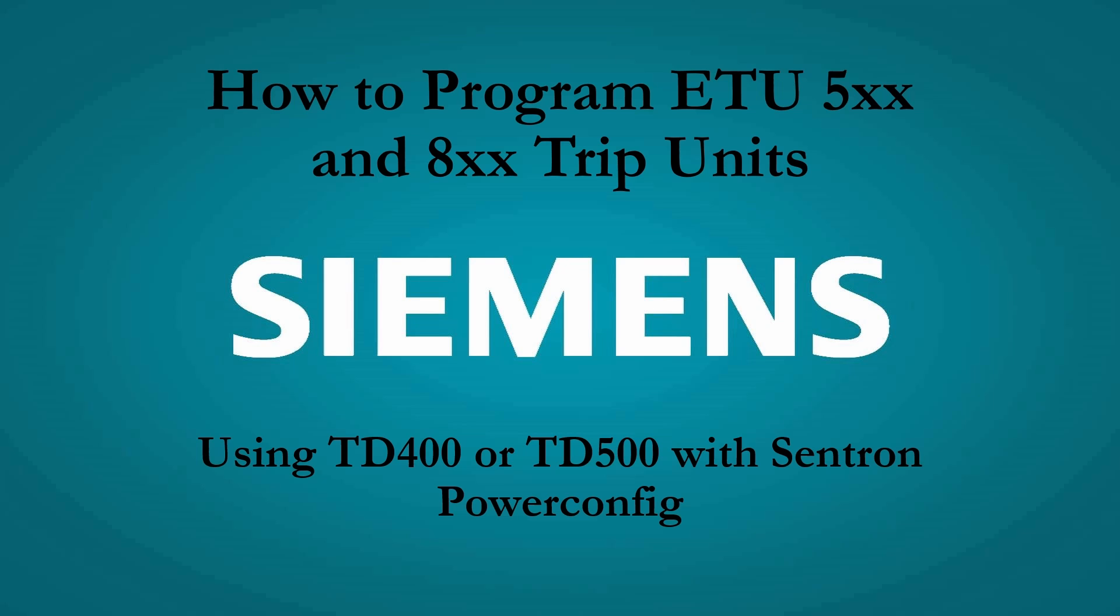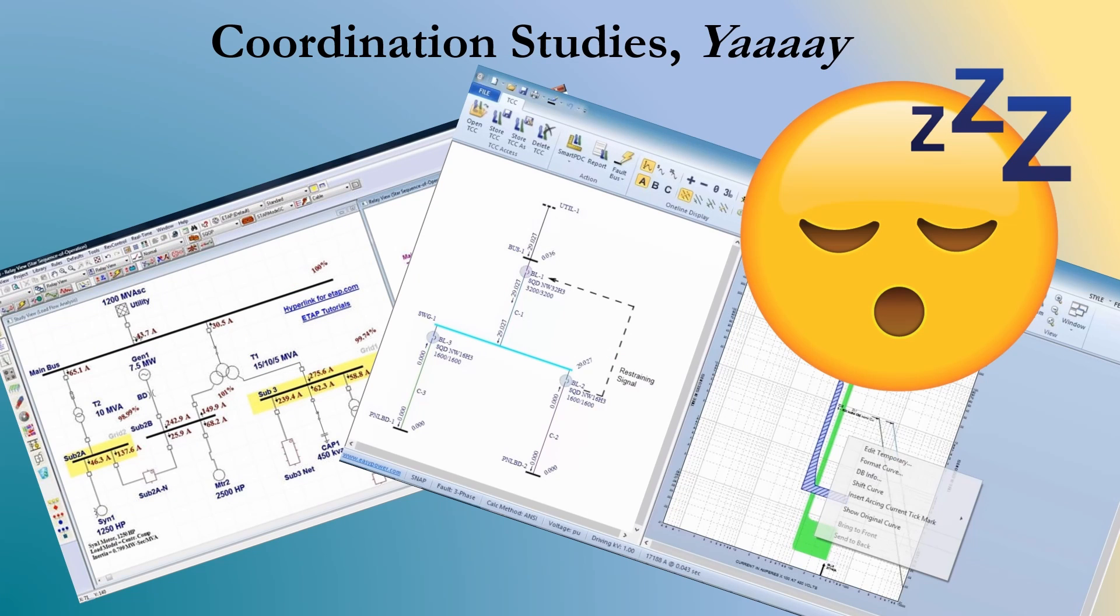If you've got a bunch of settings from a coordination study that you need to put into all your breakers at once, the software and using this connection is by far the fastest way to do it. It's the easiest, most reliable. So just want to make a quick video on that to help you guys out.